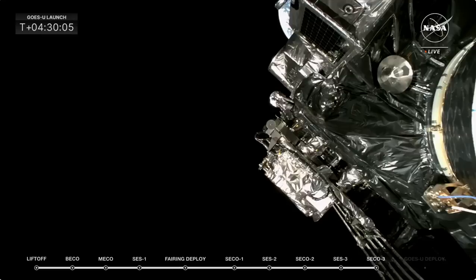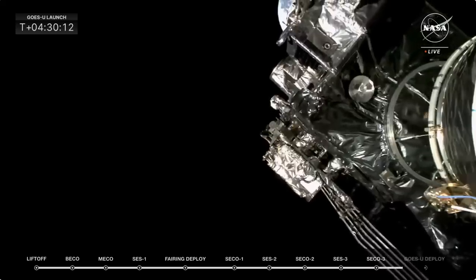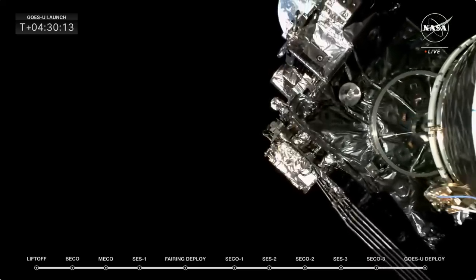So things look very good so far as we continue to move forward, waiting for GOES-U to... GOES-U, halo separation confirmed. There it goes.